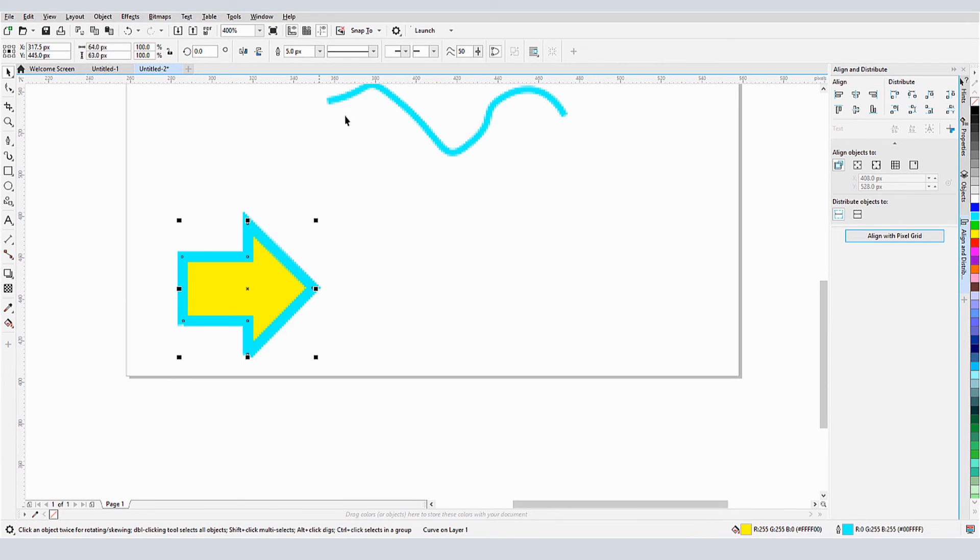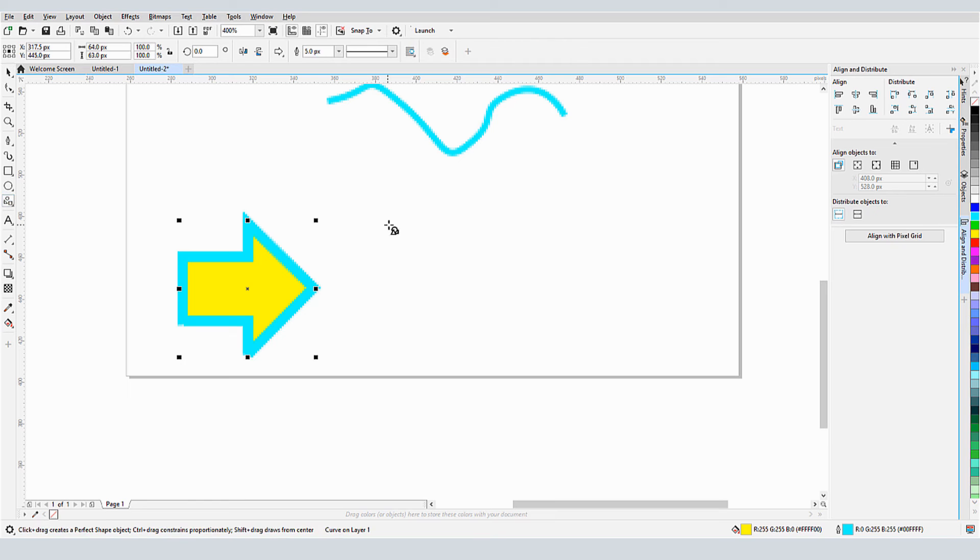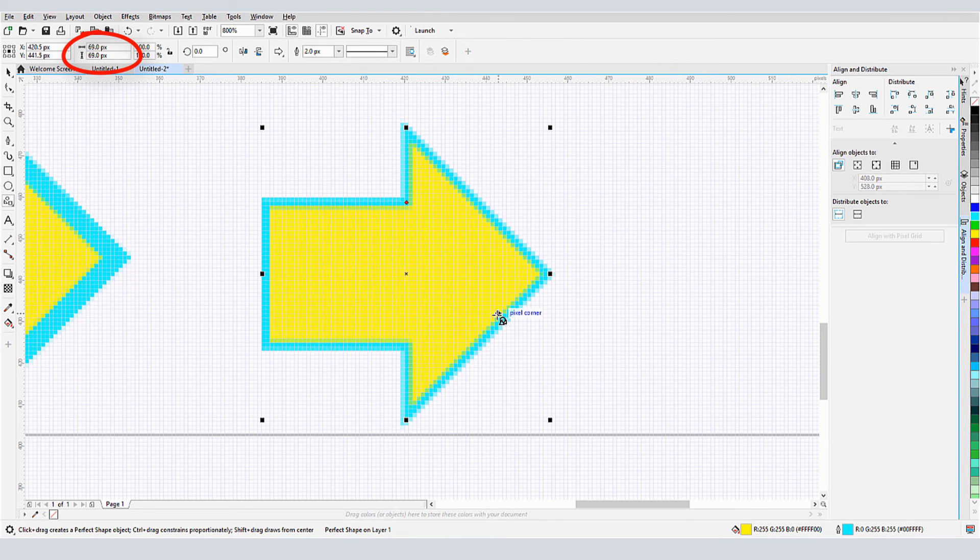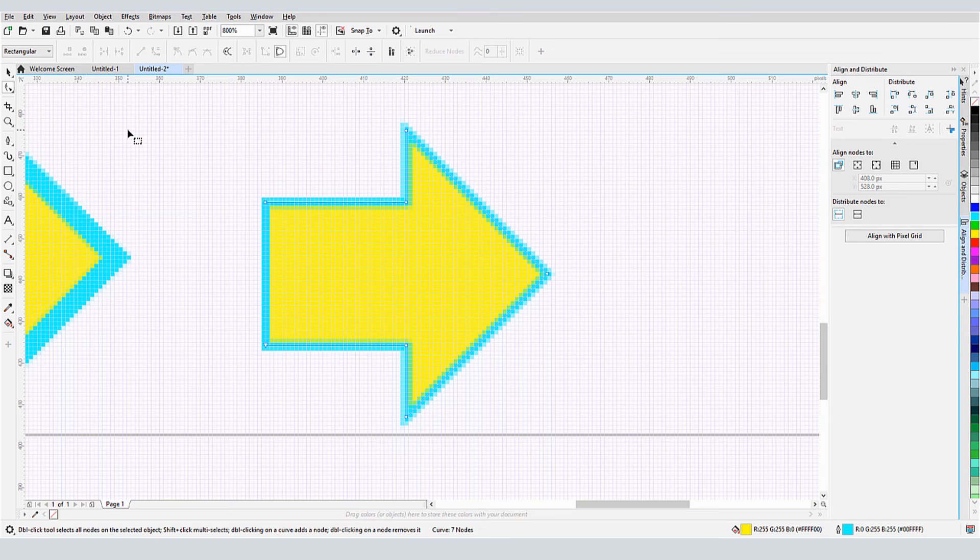Turning the pixel snap back on, I'll create the same shape. The dimensions in pixels now contain no decimals, and the nodes are aligned to grid corners.